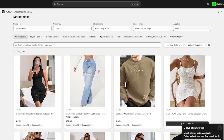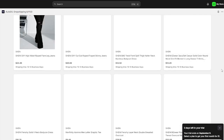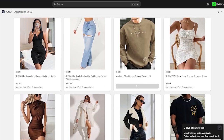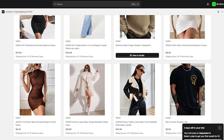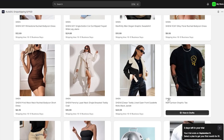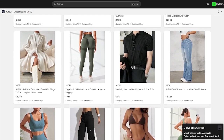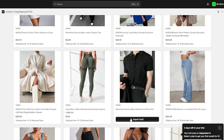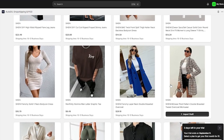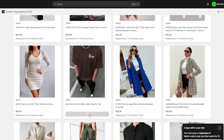Let's say I want to change over to Shein and look for clothes. We have all these Shein products available. I'll select a shirt and click 'Import Draft.' Let's import a few more — a hoodie, another shirt — so we have a few products to work with.